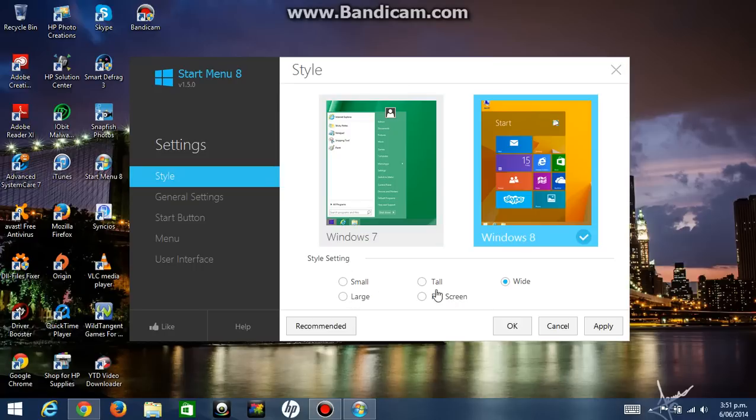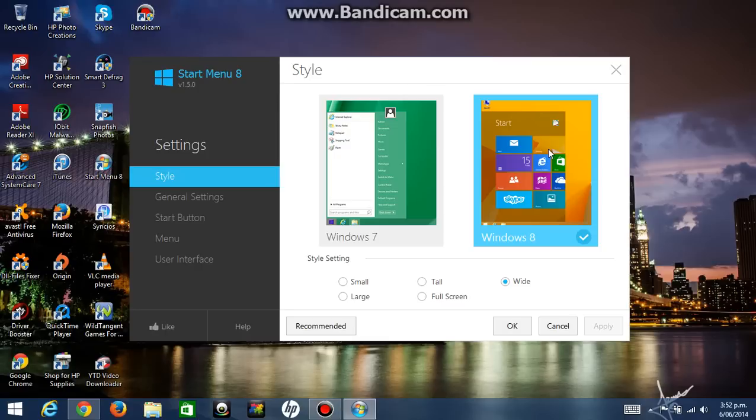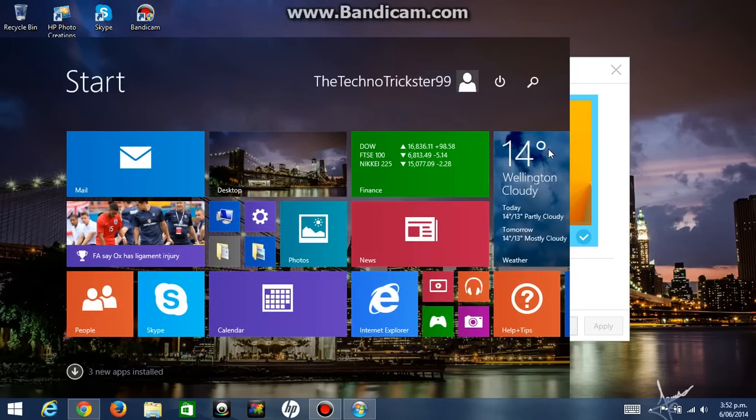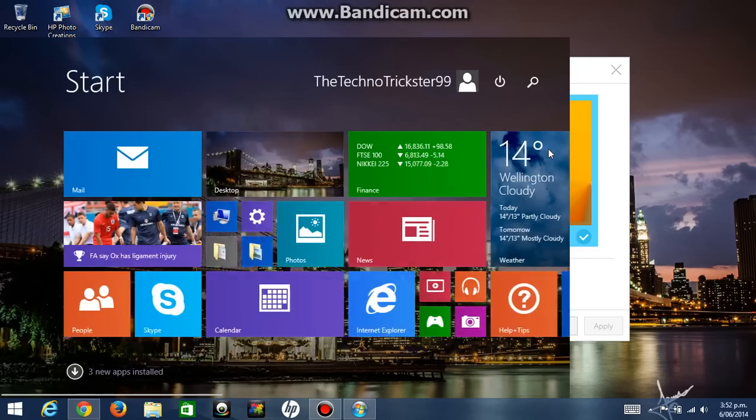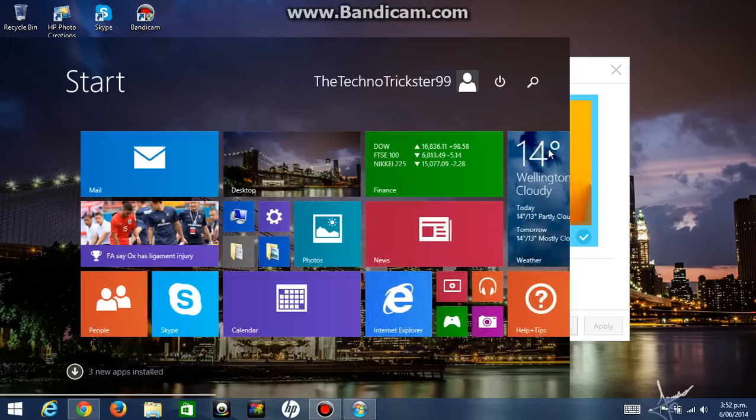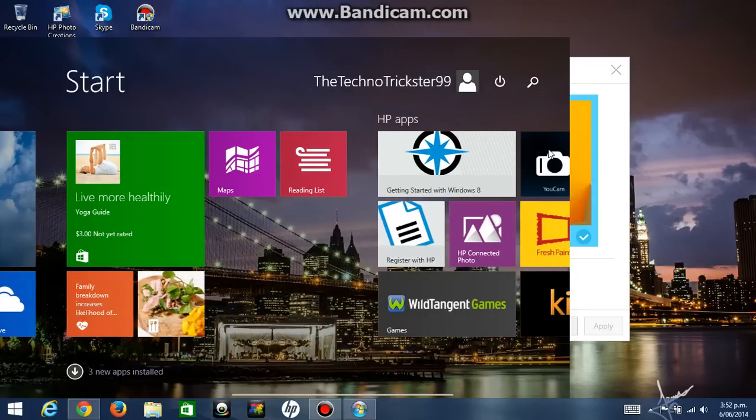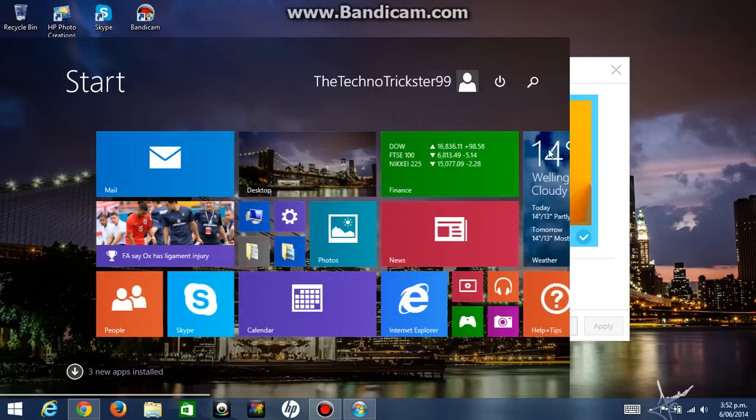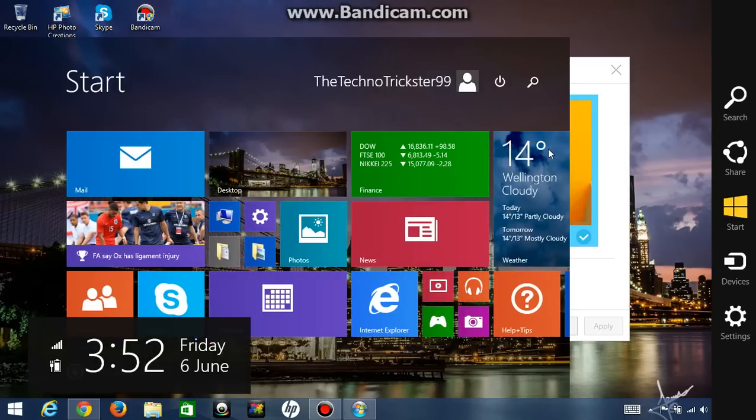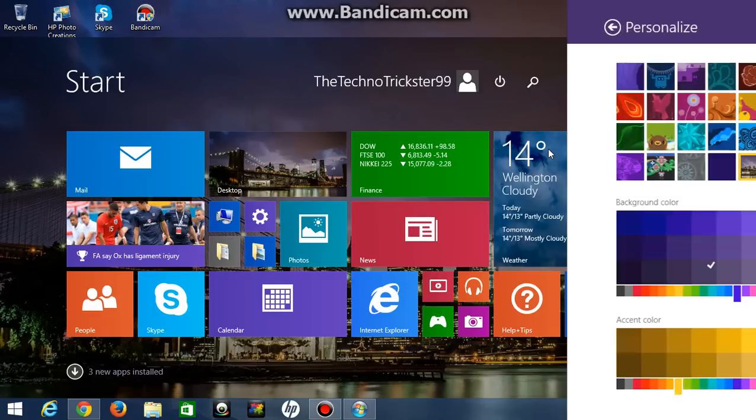Now what I like about this is in the Windows 8 section you have a heap of options here. Full screen is just a normal Windows 8 one so you don't want that one. What I like is this one, wide. And then you click apply. Now you're going to get the Windows 8 start menu but not in full screen on your desktop. So if I click on start I'm going to get the whole start menu on the screen like that.